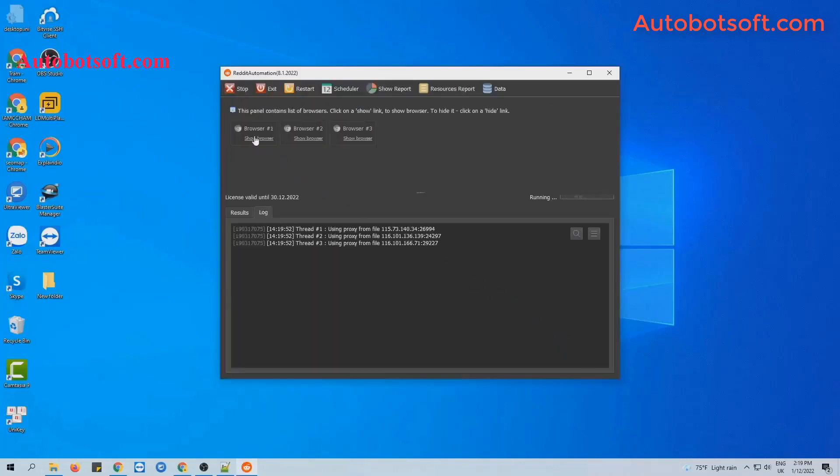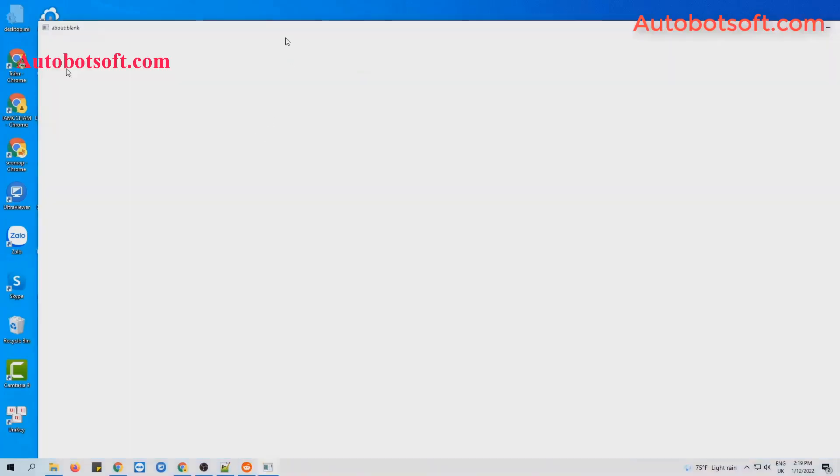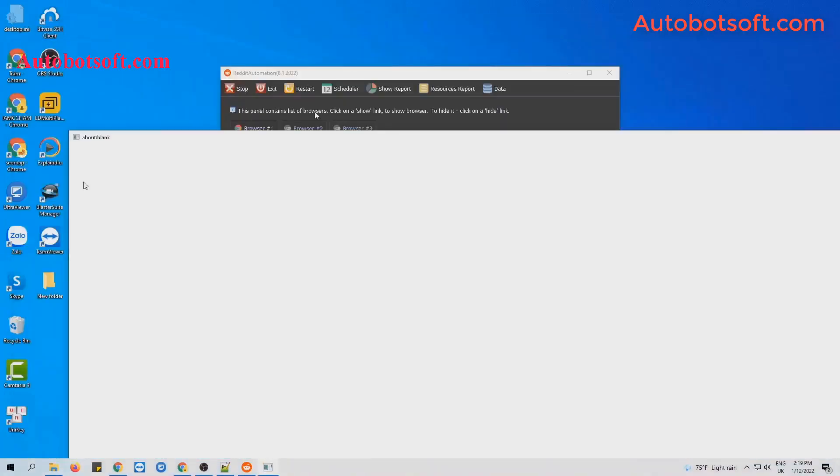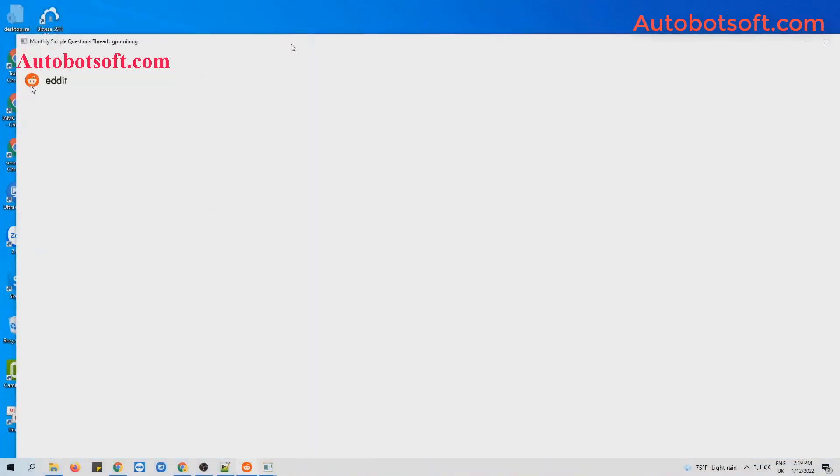You can click on Show Browser to see how the software runs.